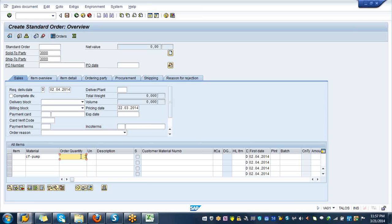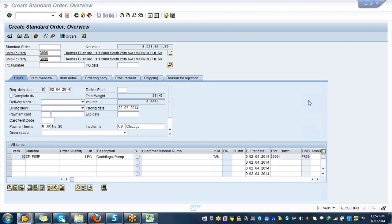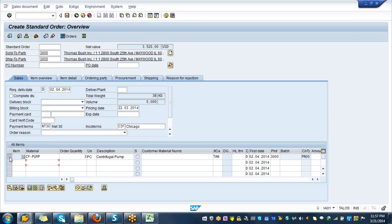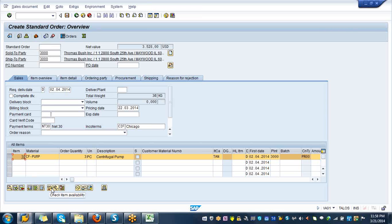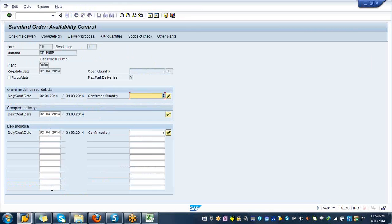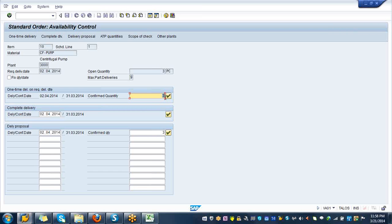Your plant is 3000. If you hit enter, that's going to validate your data. Now select the line item, select the line item and click on ATP item availability. That is going to check and tell you that your quantity 3 is confirmed and the date is second April.